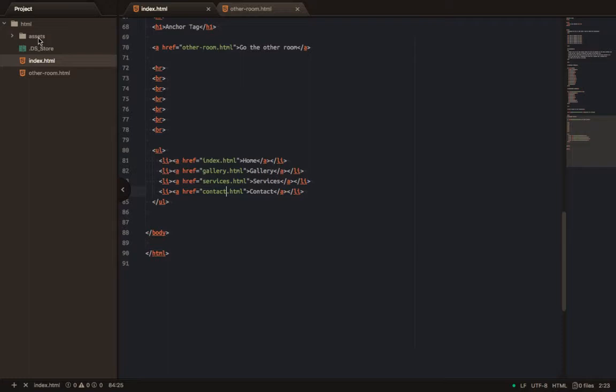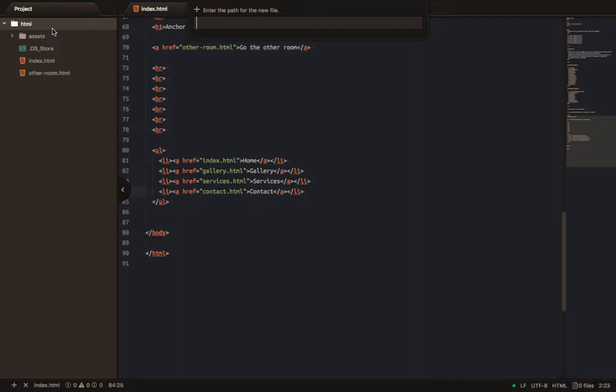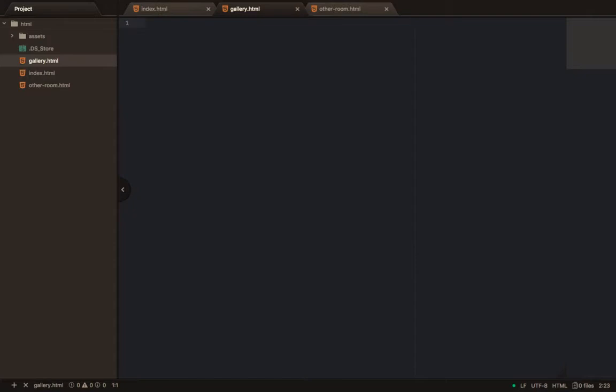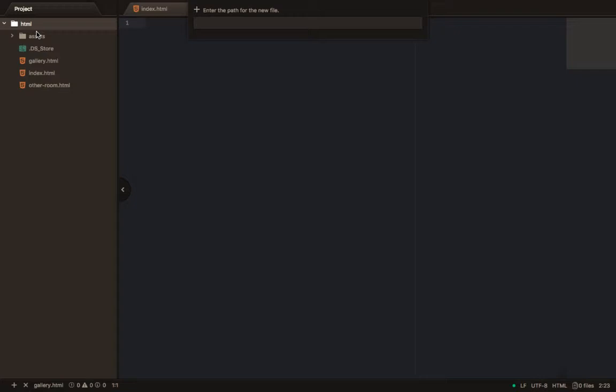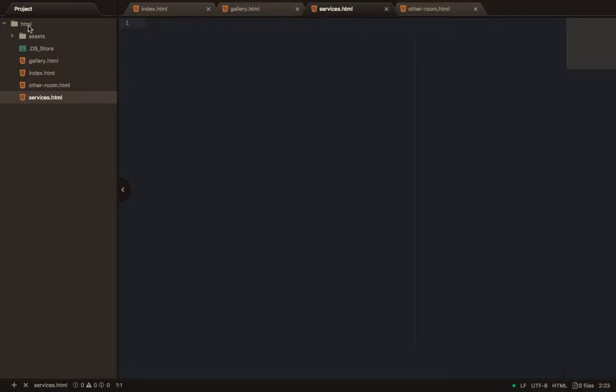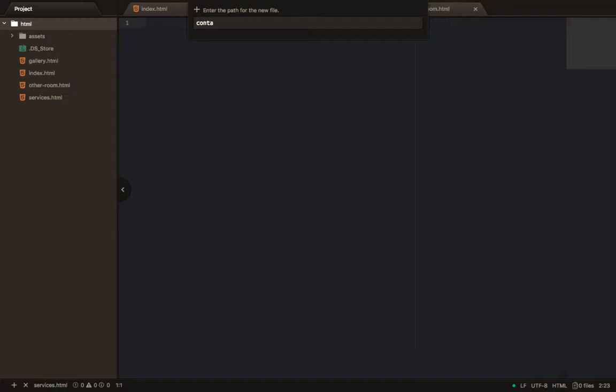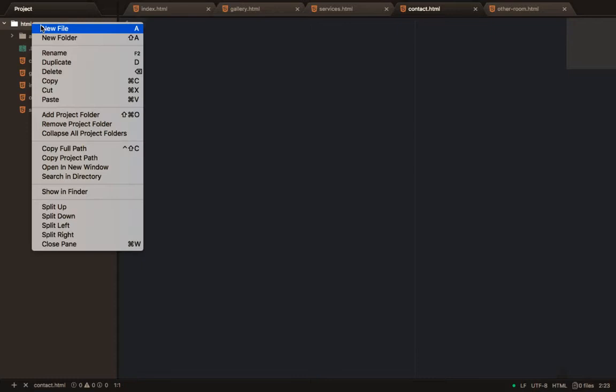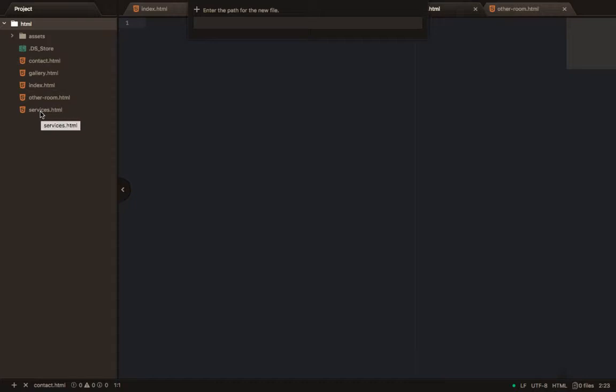Inside my HTML folder, I'll right-click and say New File. I'll create gallery.html. I'll right-click again, say New File, and create services.html. I'll right-click again and create contact.html. So now I have Contact, Gallery, and Services files created, plus the index which is Home. That one is finished.